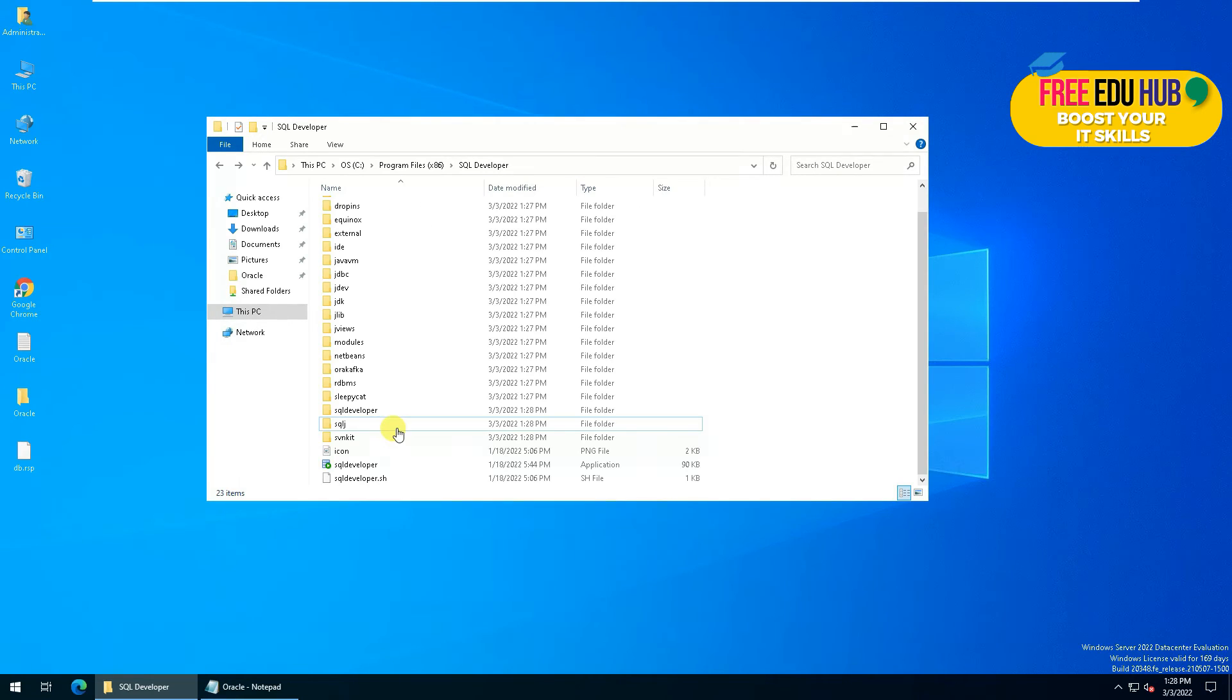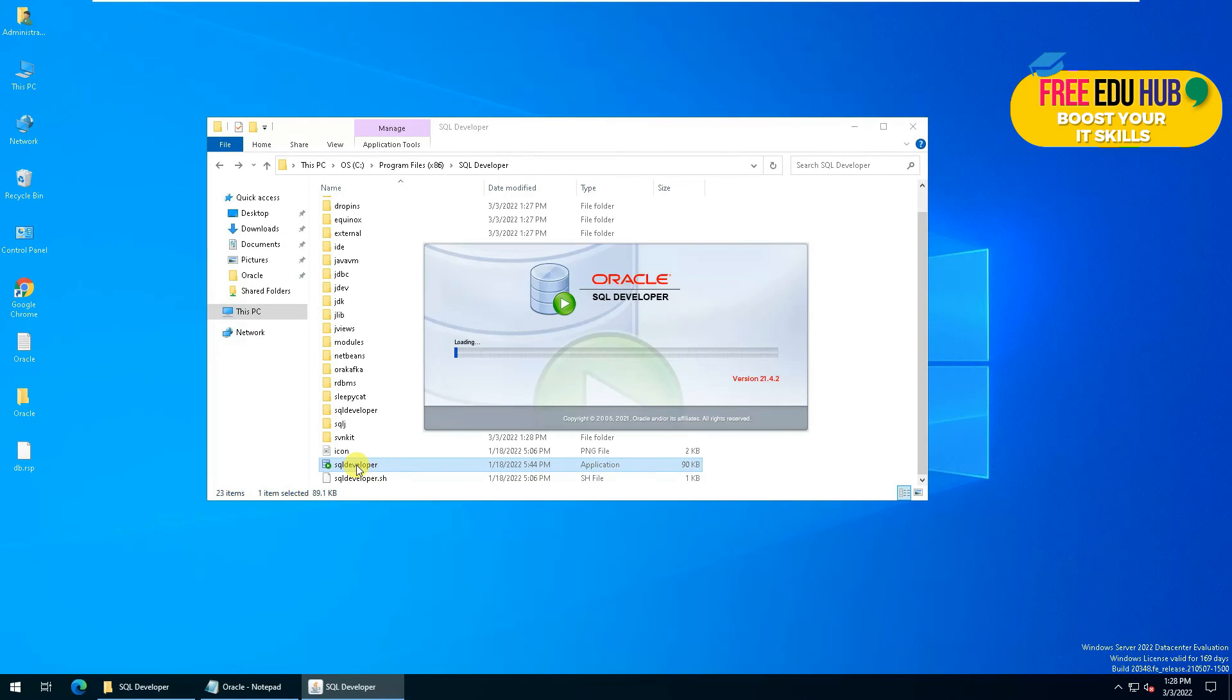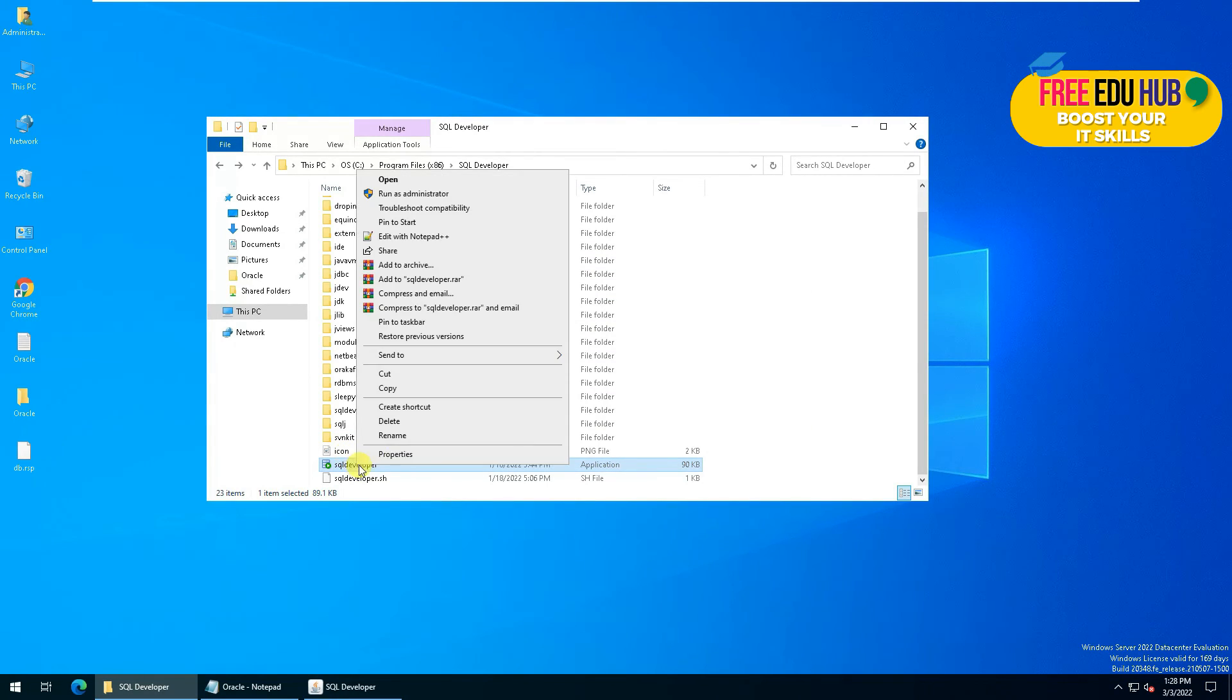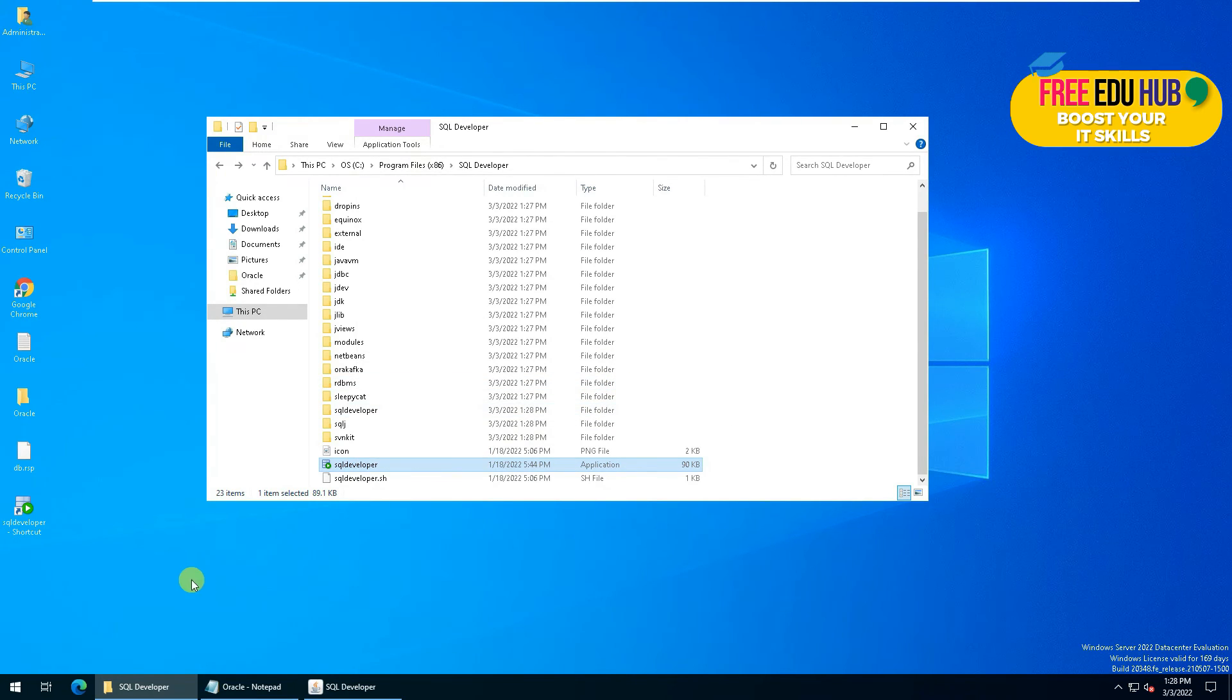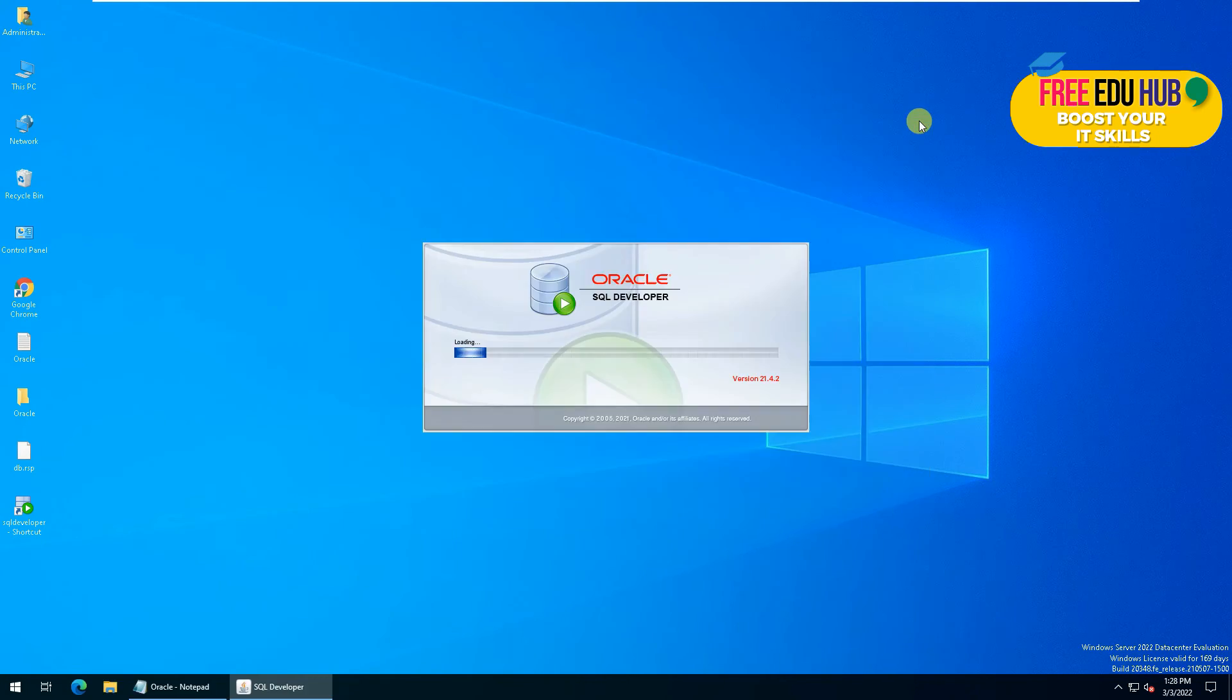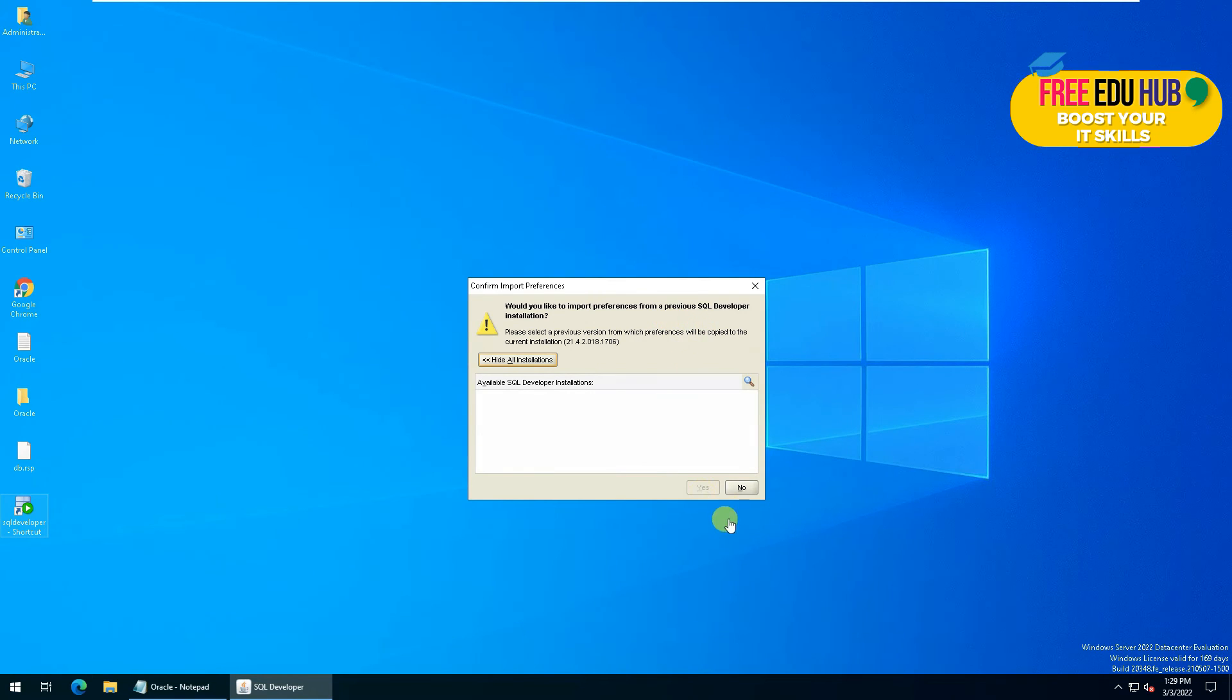Once the files are copied, you'll double click on SQL Developer. If you want, you can create a shortcut of it on your desktop, and then we'll close it. It's loading SQL Developer. It would give you a warning, would you like to import the preferences from the previous SQL Developer? You press No.